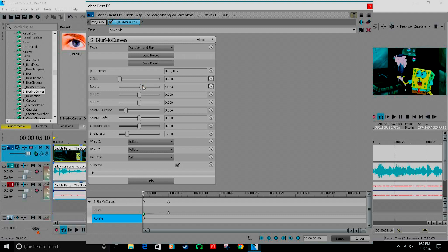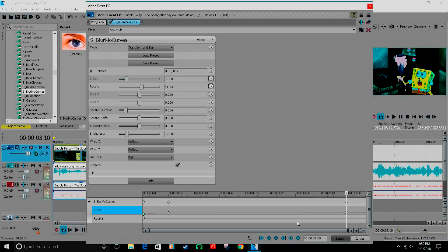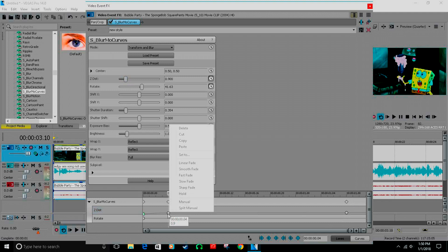Alright, then do the same thing basically. Come three frames out and put this at 1000 and put fast fade on this keyframe right here.